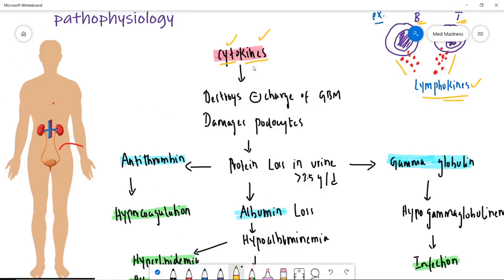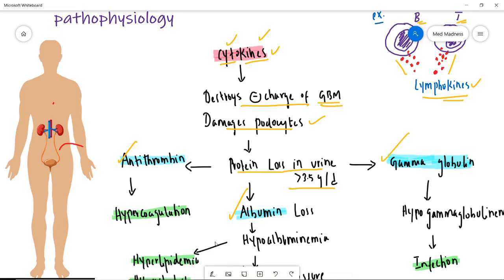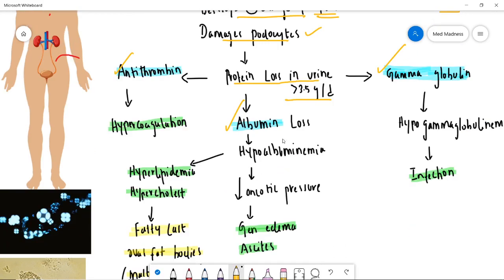Now let's move on to the sketch. When there is excess inflammation in the glomerulus, cytokines deposit on the glomerular basement membrane, destroy it, and also destroy the podocytes. This leads to massive loss of proteins in the urine — greater than 3.5 grams per day — including albumin, antithrombin, and gamma globulin.